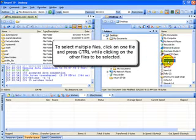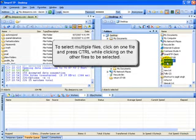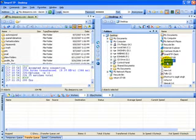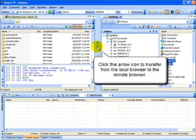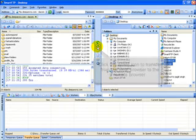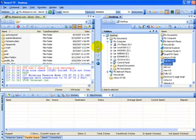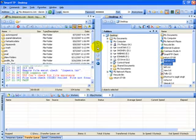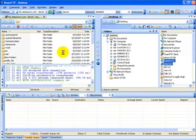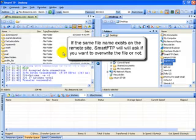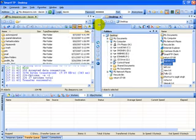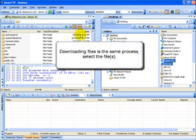To select multiple files, click on one file, then press and hold your shift key down while you select the other files you want to upload. Then just click on the arrow icon to transfer from your local browser to your remote browser — usually it's going to be the arrow pointing in the direction you want the files to go in. As a safety precaution, if you have a file with the same name on your remote browser, Smart FTP is going to ask you if you want to overwrite that file before it actually does it on its own.